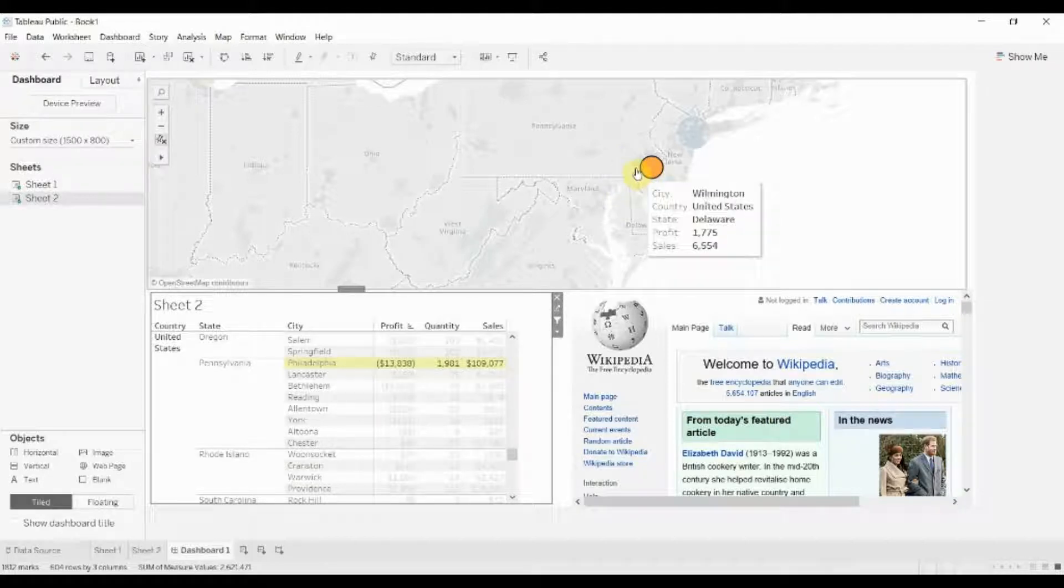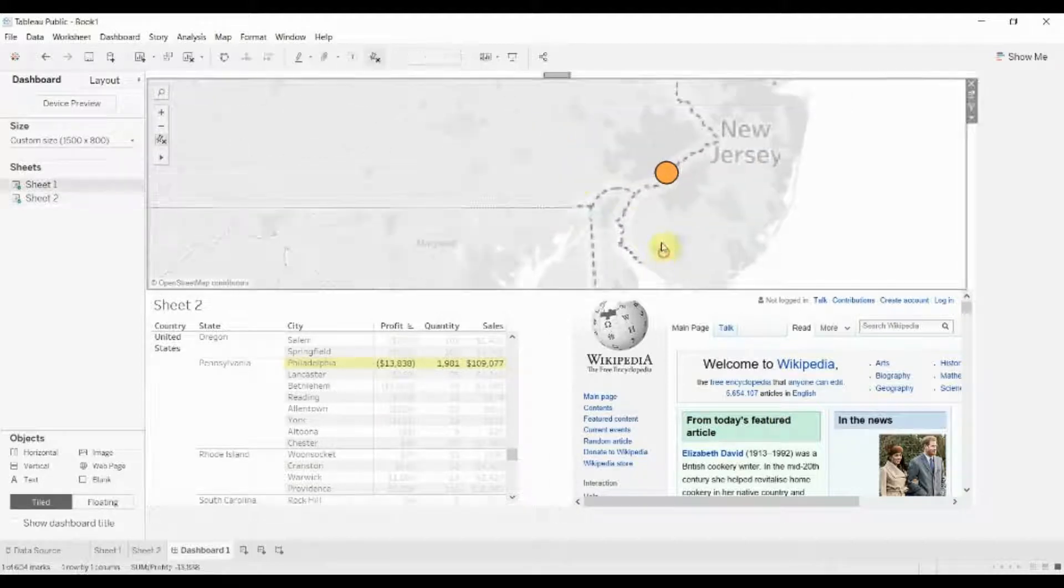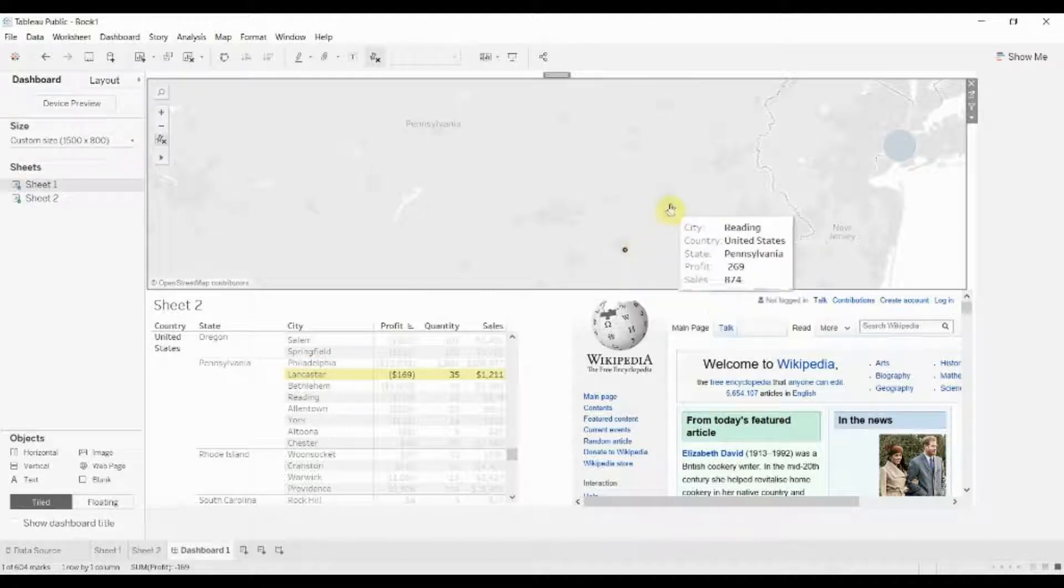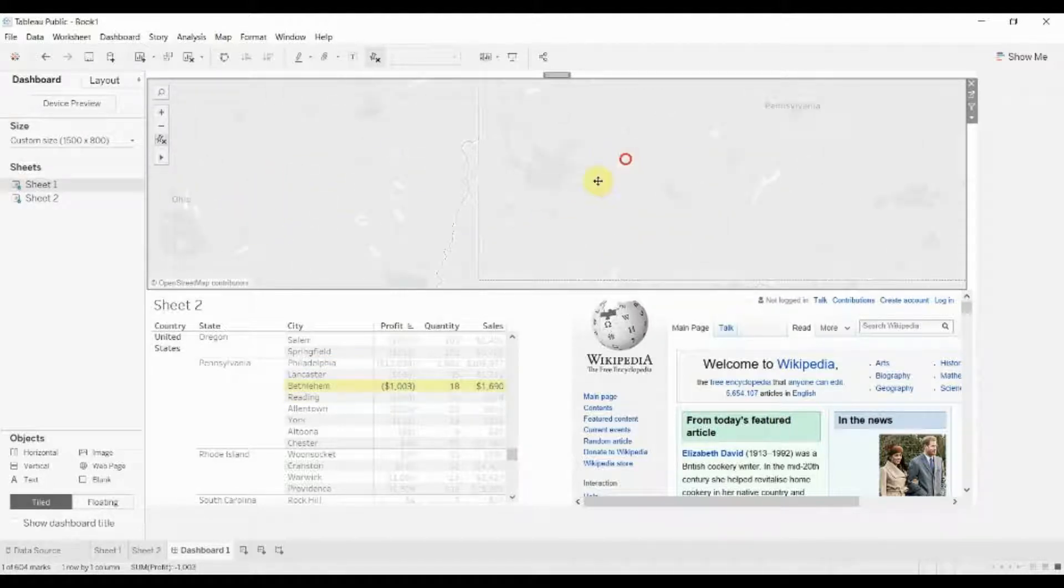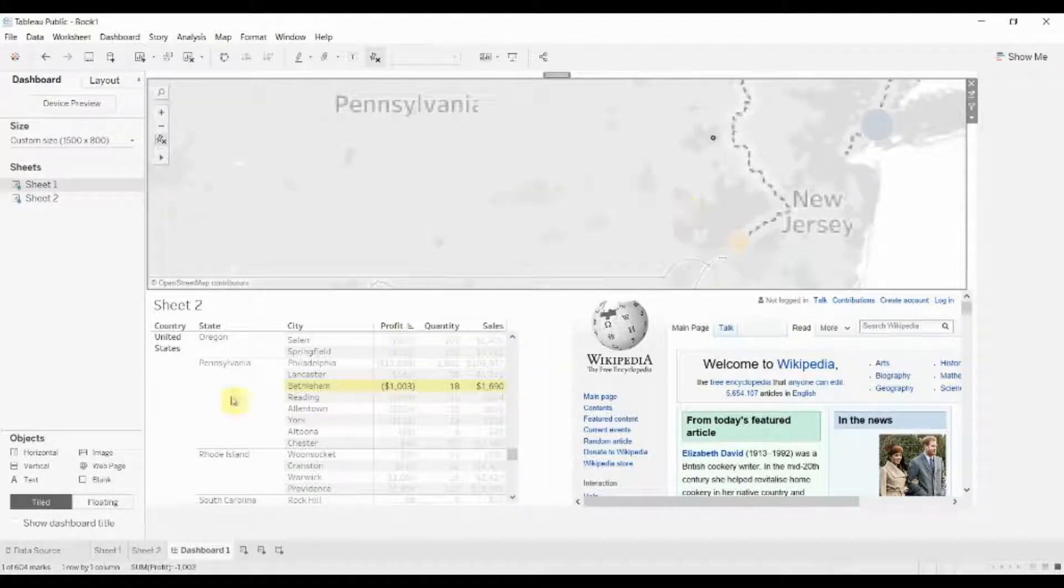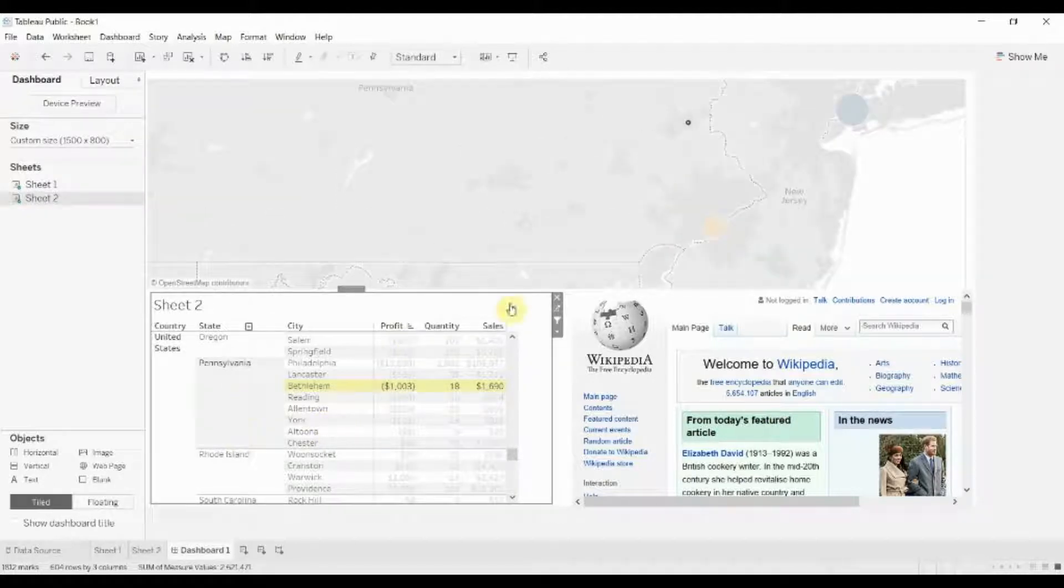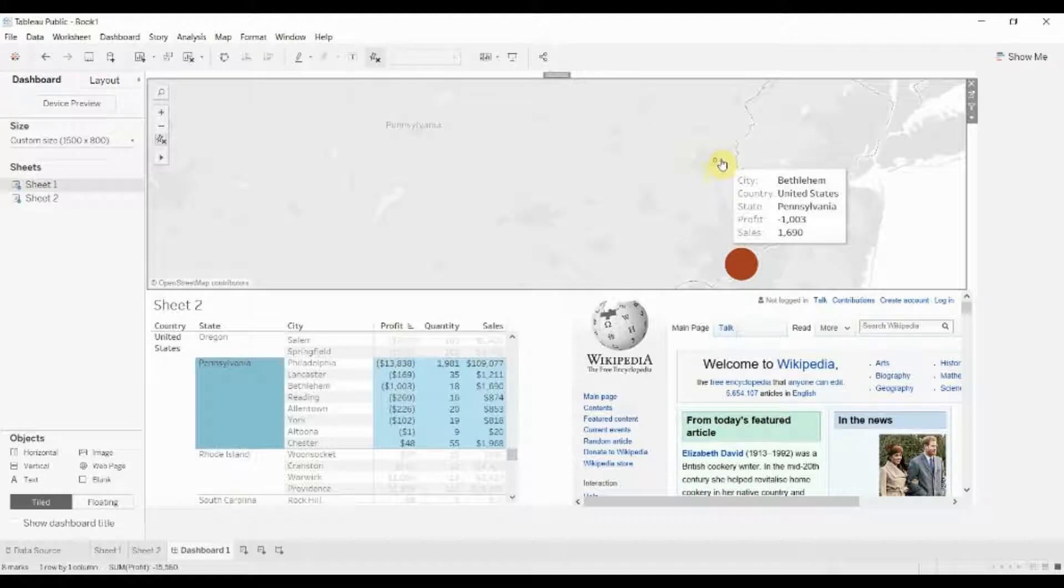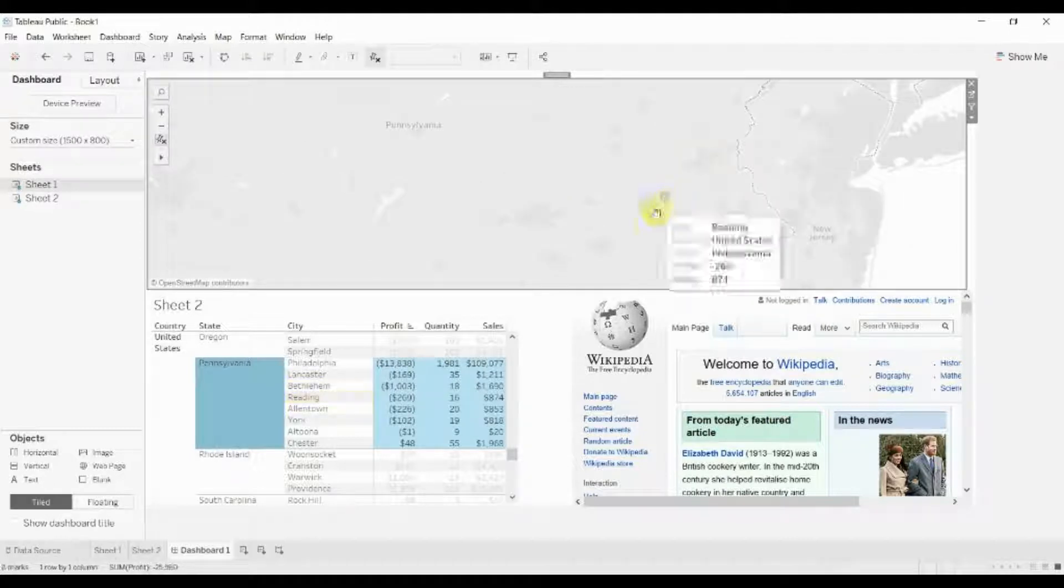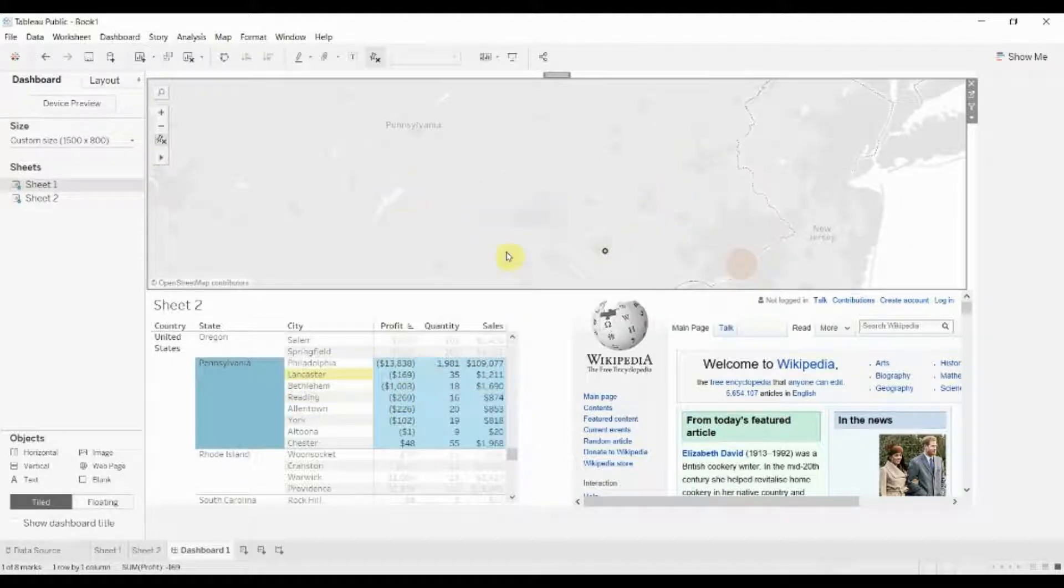We could also highlight, that's going to be Delaware. Let's go up and see what else there is. There's Lancaster, Reading, Bethlehem, various different places in Pennsylvania. If we wanted to have just Pennsylvania we could click on that, that's going to highlight everything in Pennsylvania. This highlight action will still work, so it's still going to highlight the city name whenever we click on it on a dot.